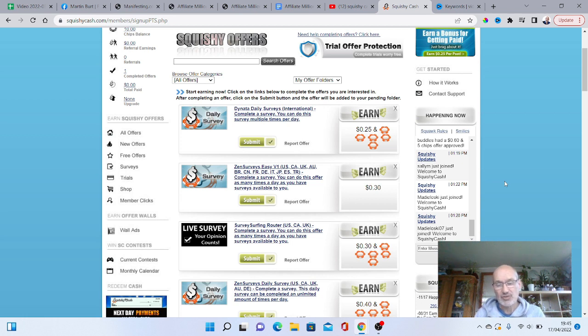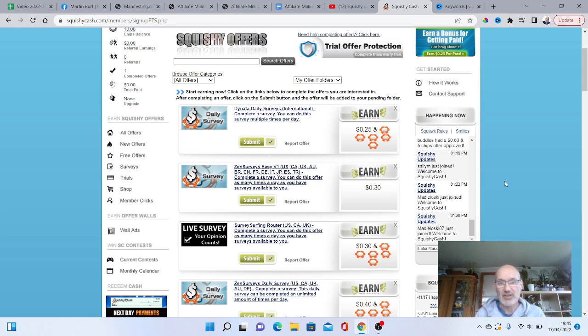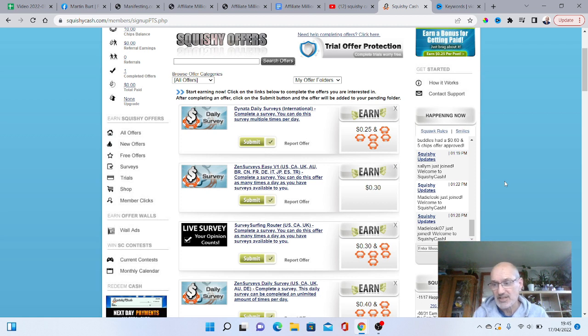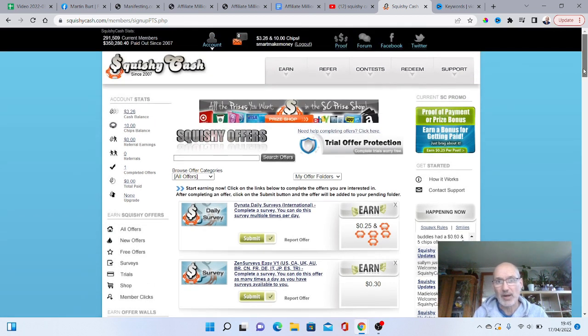These are the sites that have been around, tried and tested and they do actually work. Now this is available also in most countries. So make sure you check it out and see how you get on in your country, how the surveys work, and obviously all the offers.